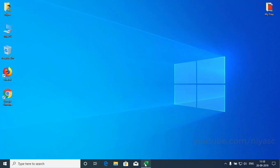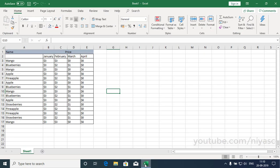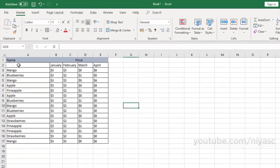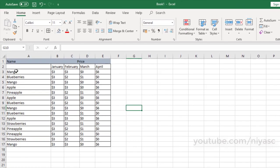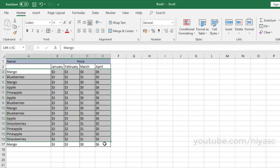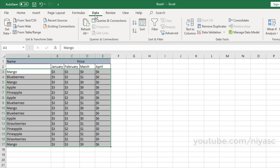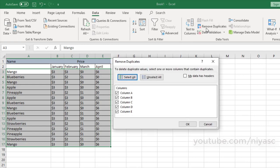To remove the duplicates, select the range of cells that has duplicate values you want to remove, click Data, remove duplicates, and then under columns, check or uncheck the columns where you want to remove the duplicates.